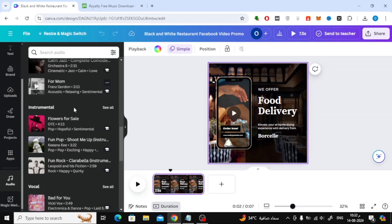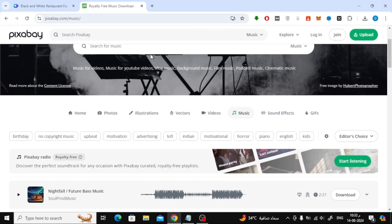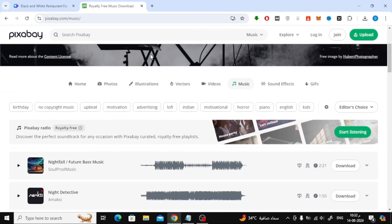But don't worry — there's a simple solution to this. You can easily add free music from outside Canva. One great resource is Pixabay. Pixabay offers a wide variety of free music files that you can safely use in your video designs. Just browse through their music library and pick the track that best suits your design.